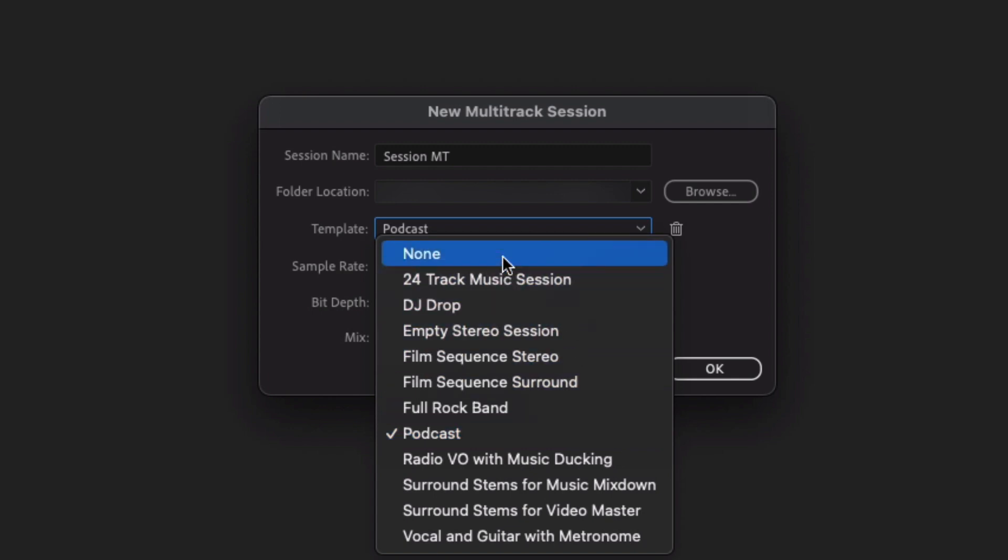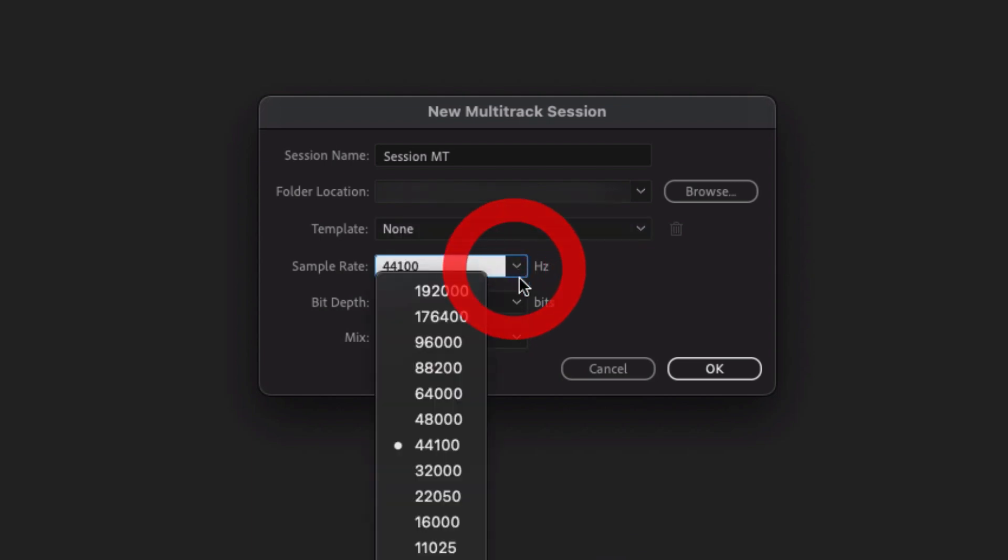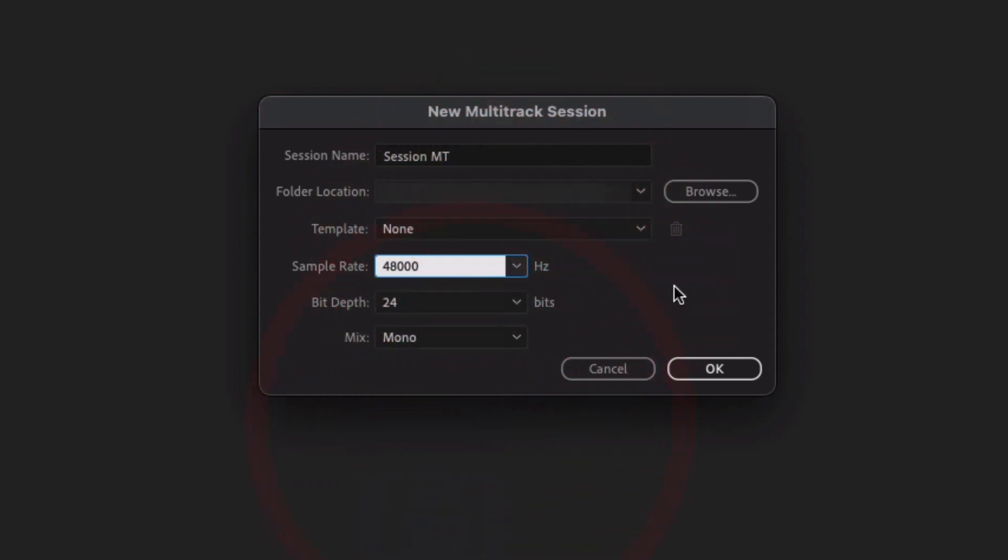But if this is not you and you're not sure, go ahead and click None. That's what I'm going to do for today's example. Now if you are planning on syncing any of this to video, then I would suggest that you change this to 48 kHz and above, 48,000 hertz and above.